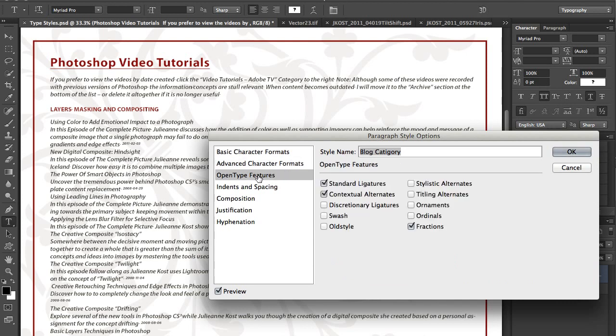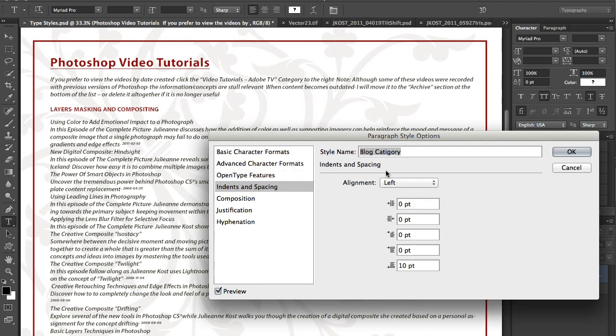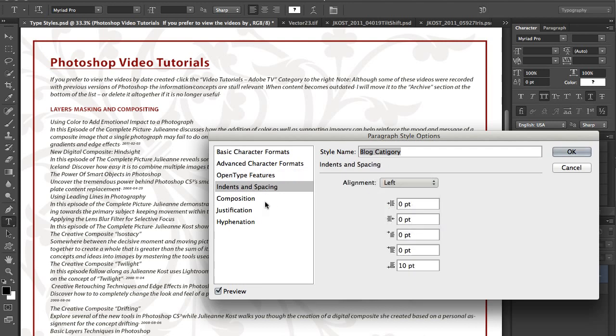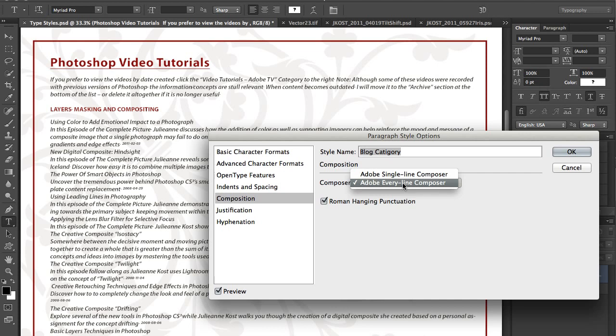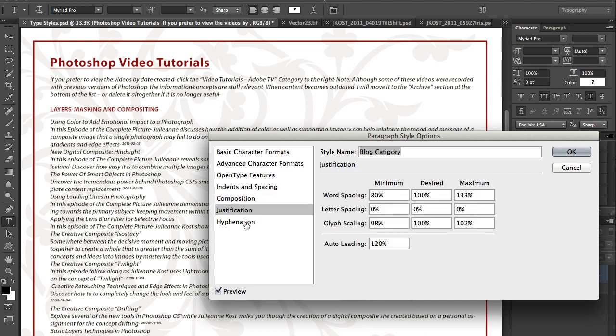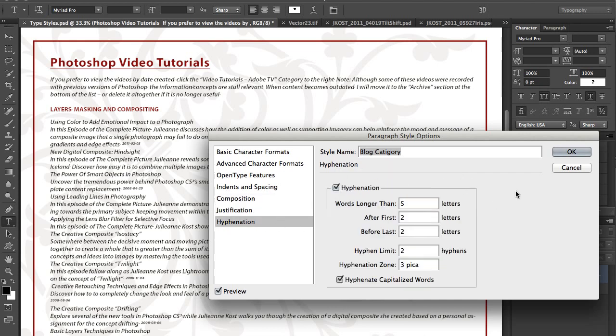We have the open type features, indents and spacing. That includes all of your justification as well as alignment. We've got the every line composer. We've also got justification and hyphenation options in here.